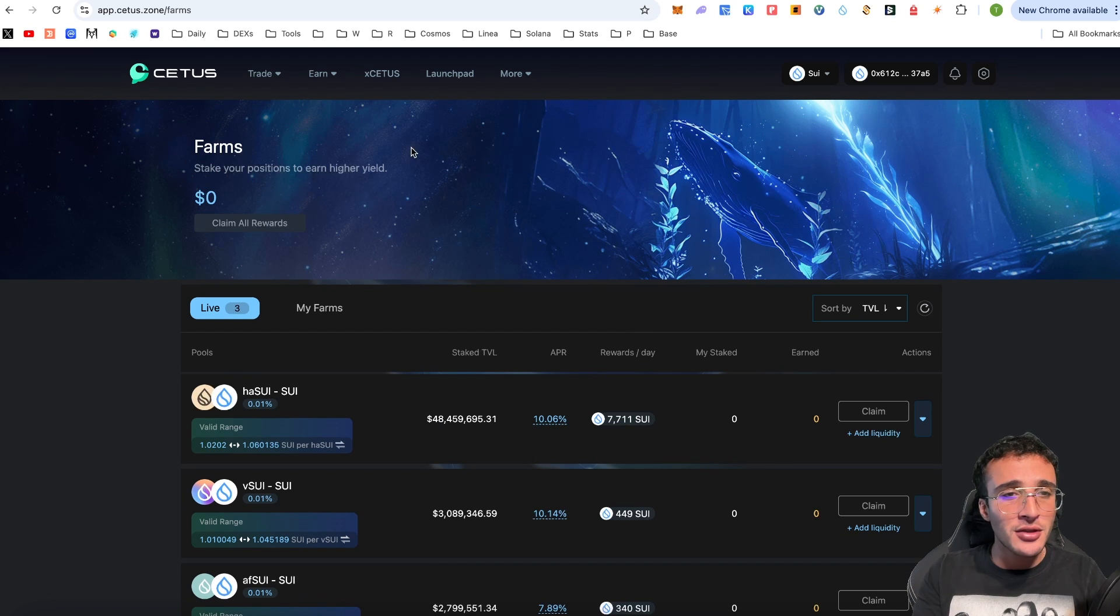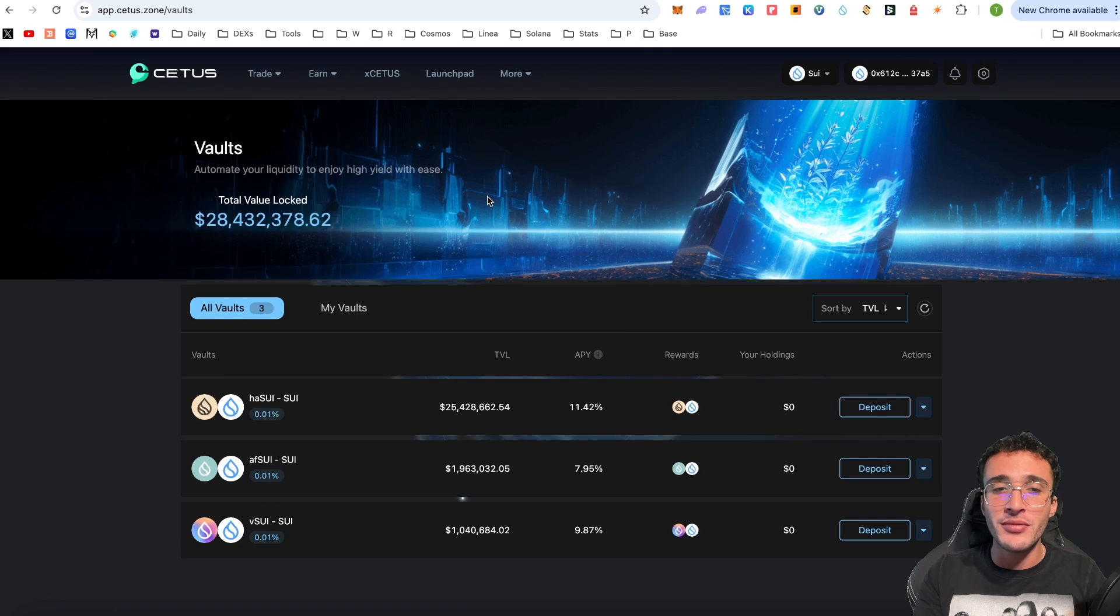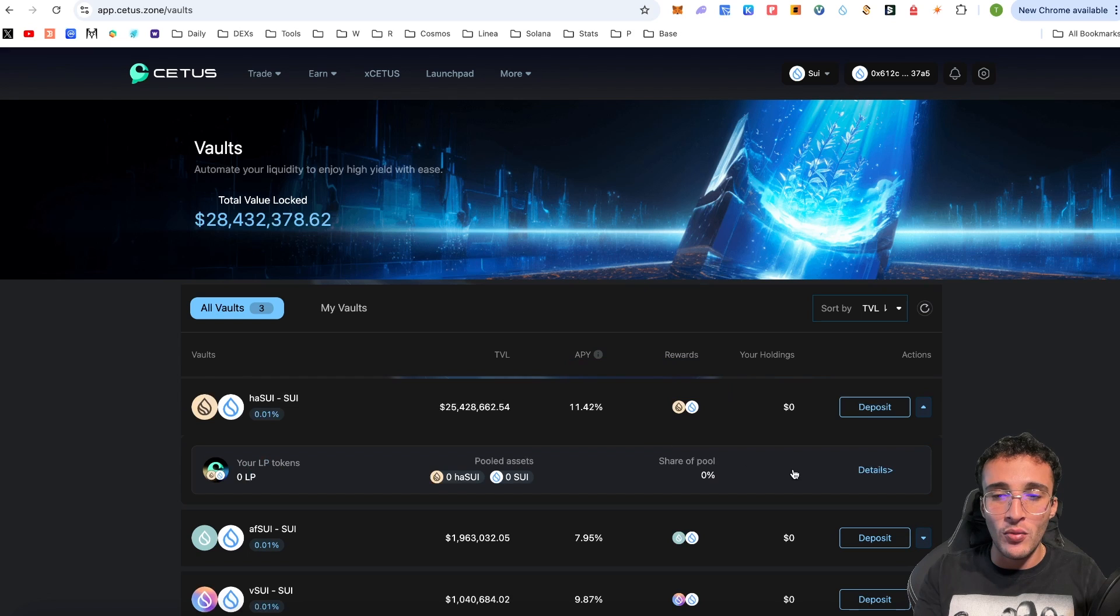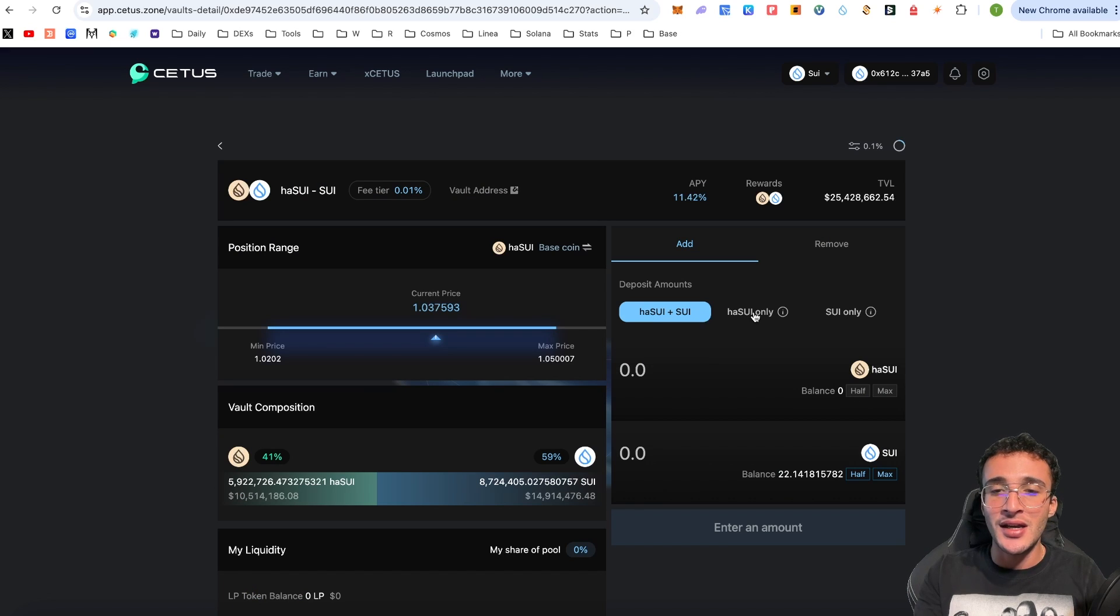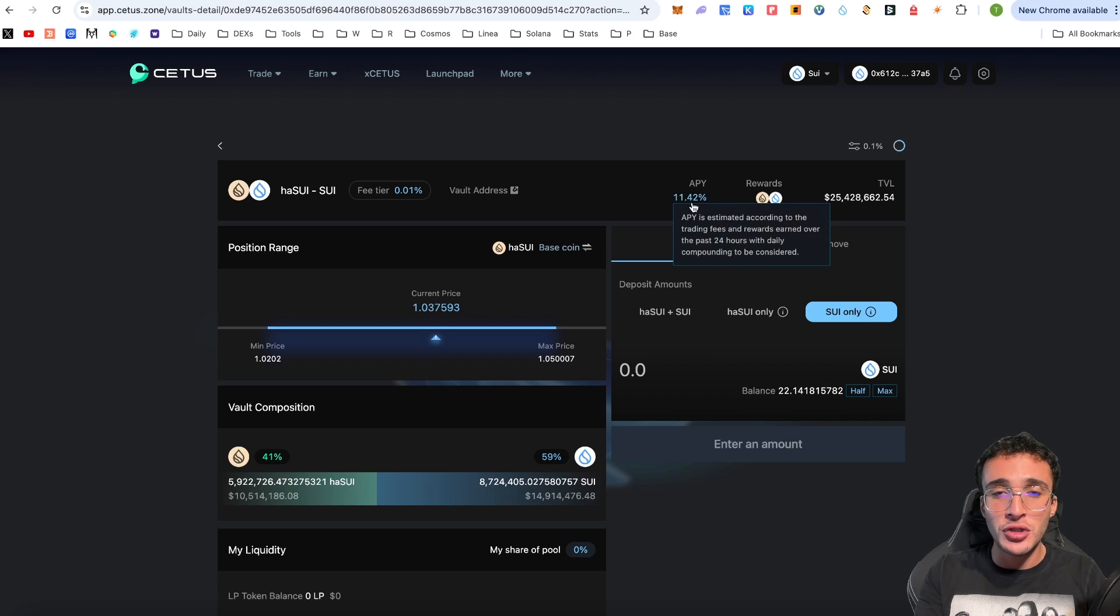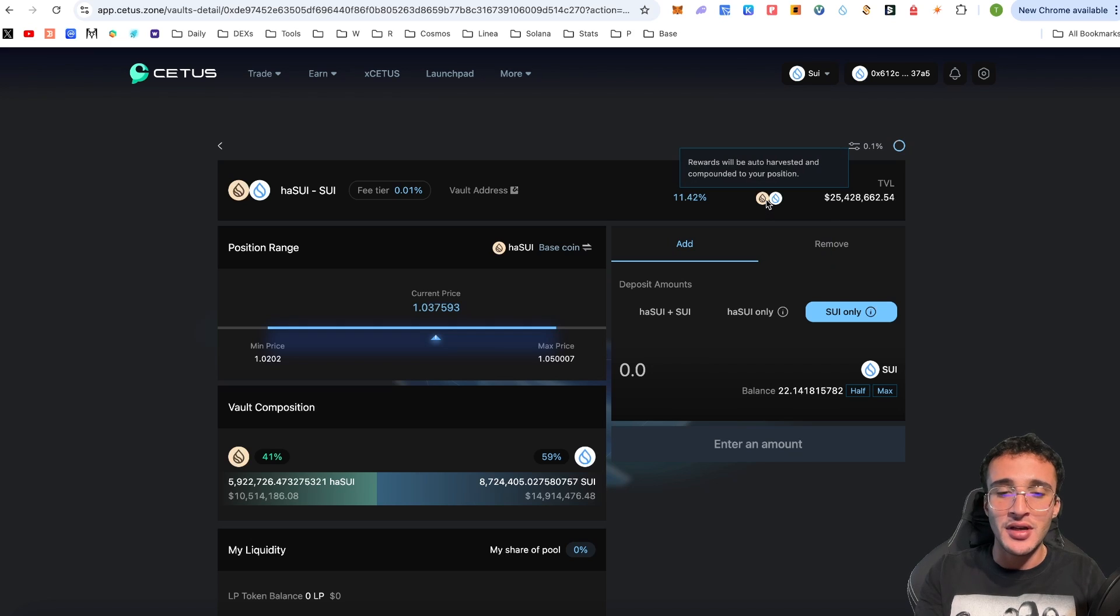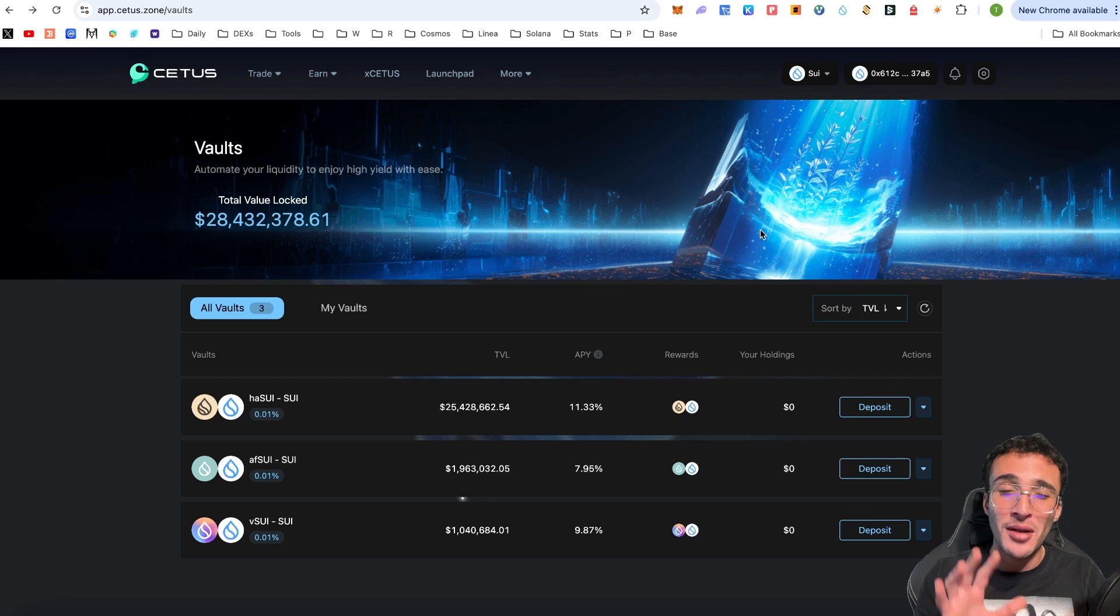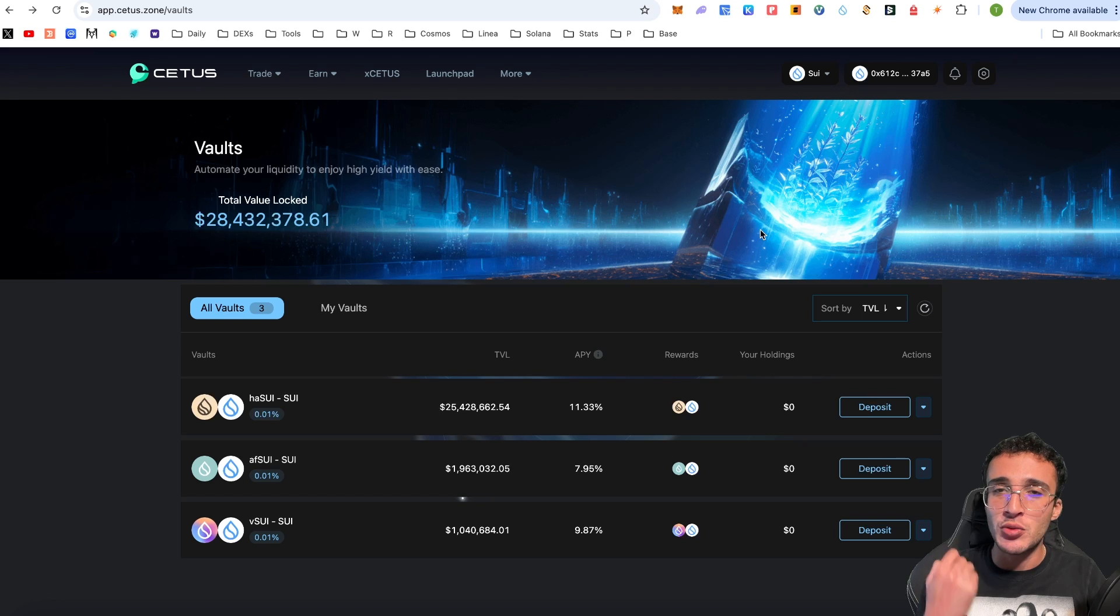I'm not going to get involved with everything on this protocol but going over to the next stage if you go over to vaults here you can actually automate your liquidity to enjoy high yield with ease. Very simply you would just choose the pool, they are the exact same as the farms that we saw just a second ago but say for example you choose the top one you would just click deposit and very simply you would choose either HA SUI and SUI, HA SUI only or even SUI only, entirely up to you. You would earn an APY of 11.42% and you would get rewards in both the HA SUI token and the SUI token. This is probably not going to be something that most of you are interested in. Most people usually do liquidity pools, swapping and of course sometimes maybe even use the farm if you are more of a degen.